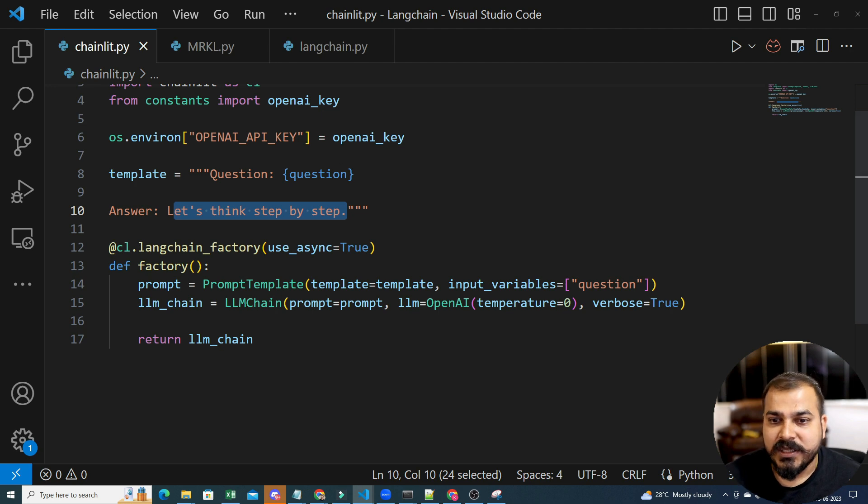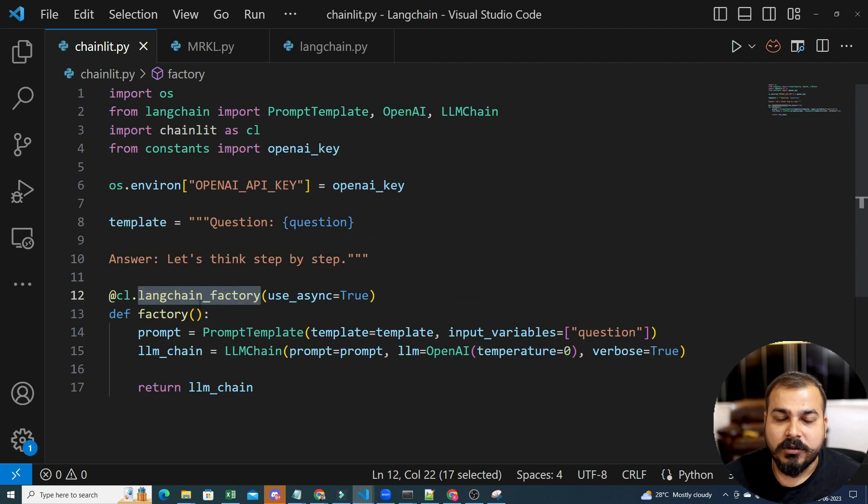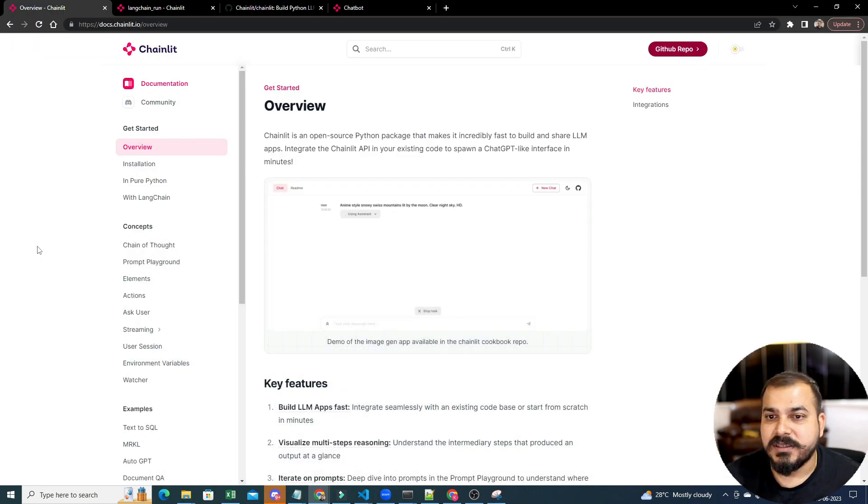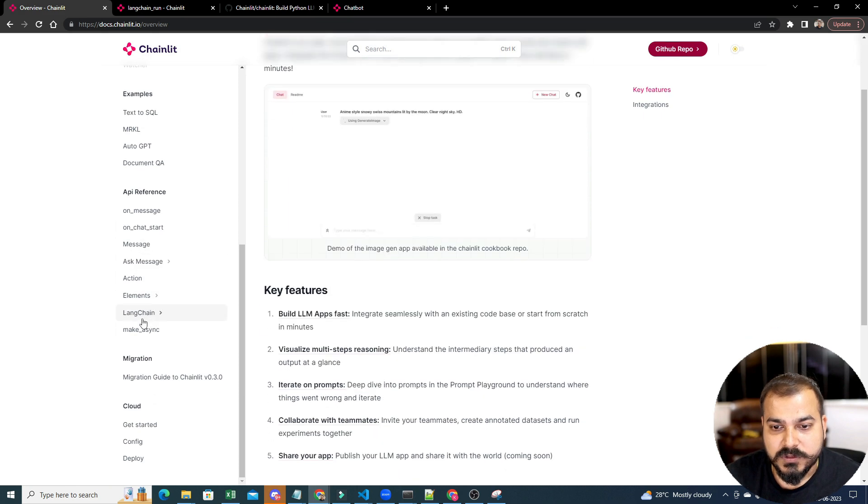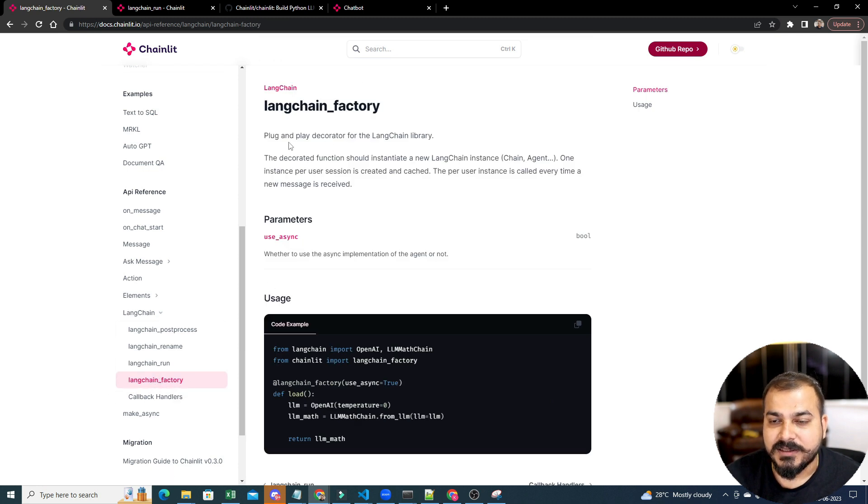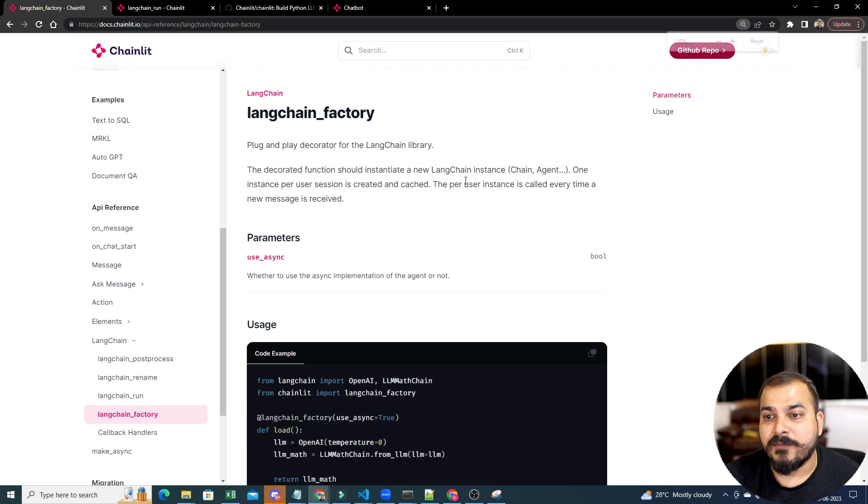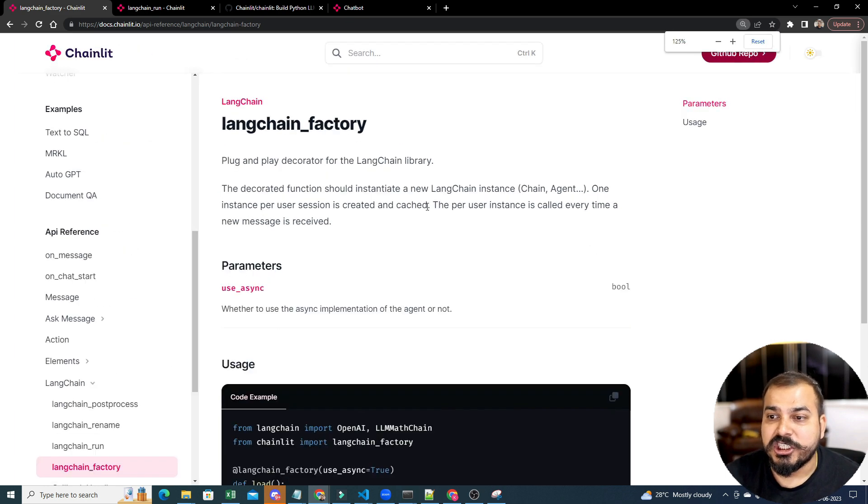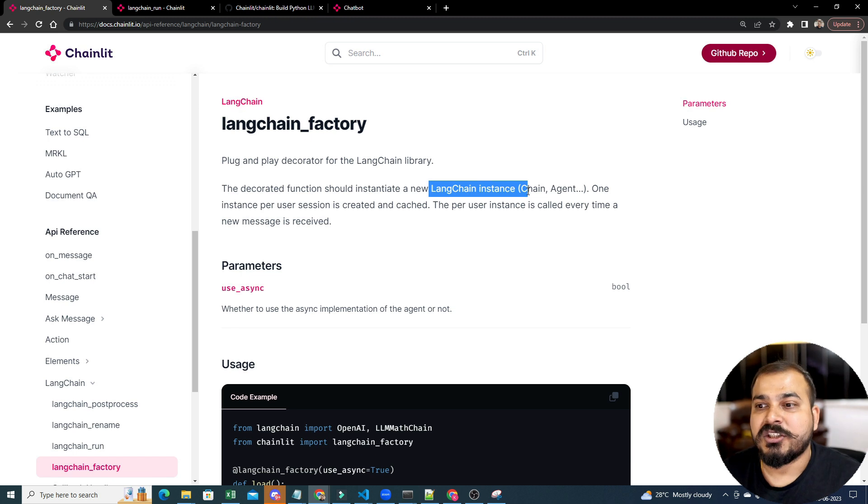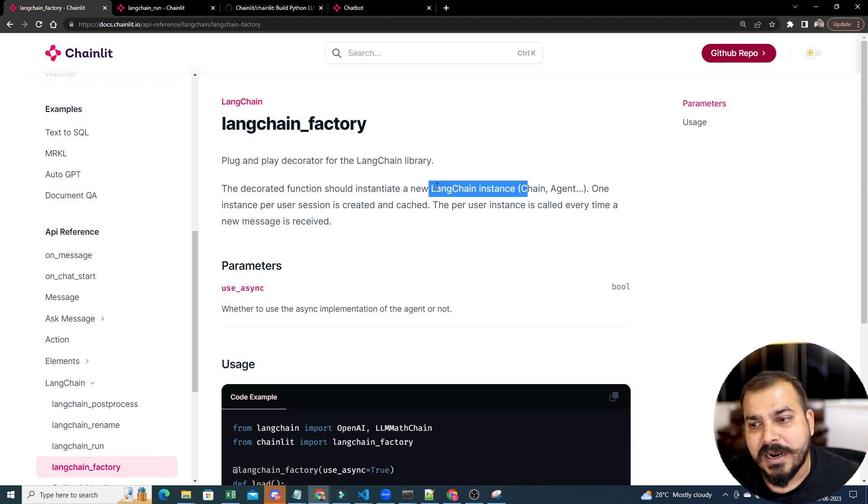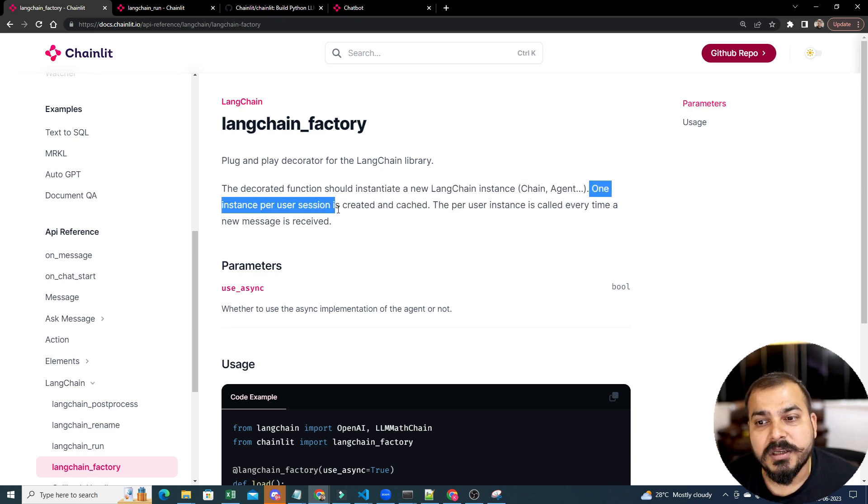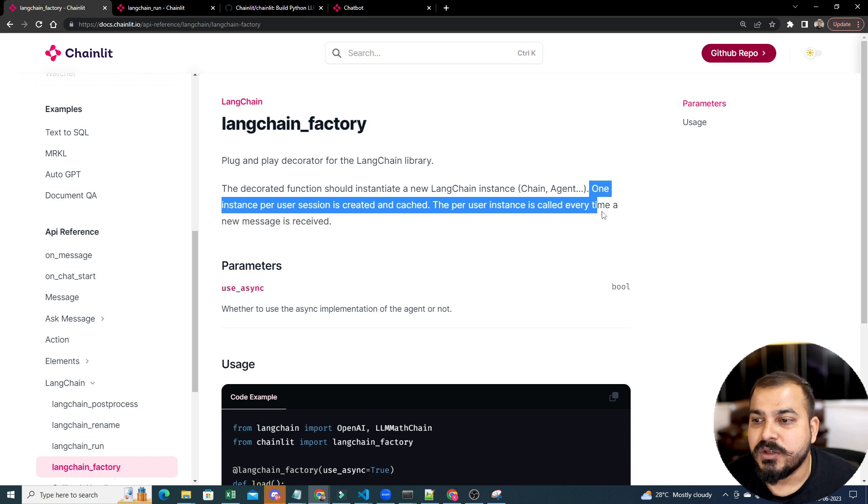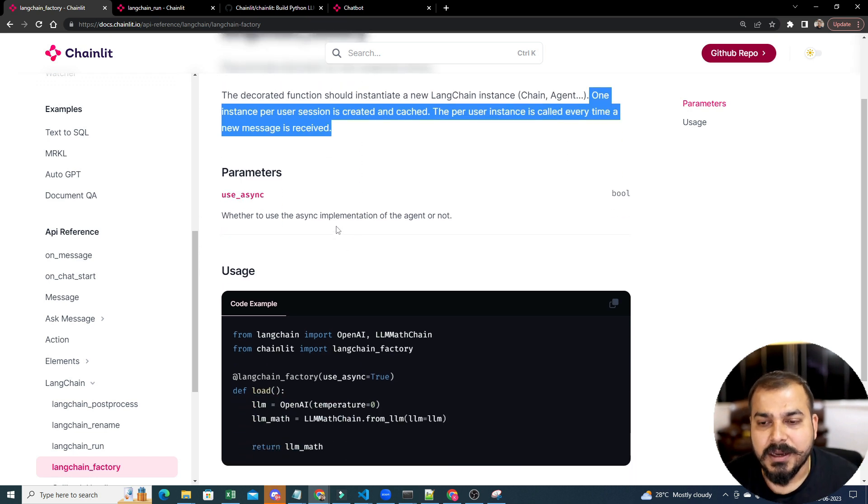And here, you will be able to see, this is the decorator that we are specifically using, cl.langchainfactory. Now, this Langchainfactory, if you probably see in the documentation. So, if you see in Langchain post-process, Langchainfactory is there. Plug and play decorator for the Langchain library. The decorator function should initiate a new Langchain instance. It is already initiating a new Langchain instance. You don't have to probably create a new instance over there. Automatically, with the help of this particular decorator, it will do it. One instance per user session is created and cached. The per user instance is called every time a new message is received.